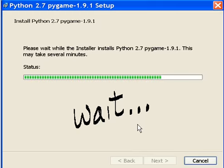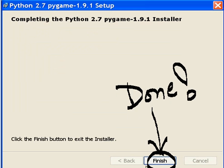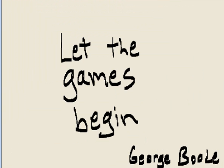Then wait. Finally it's done. Finish. Let the games begin. This is George Poole.